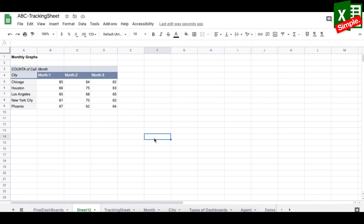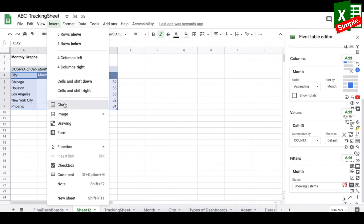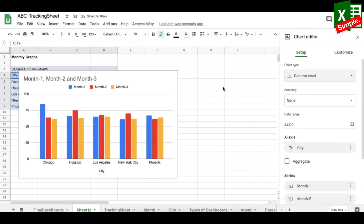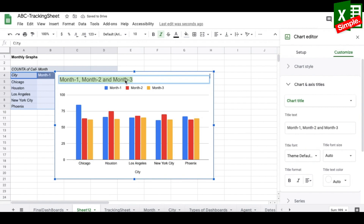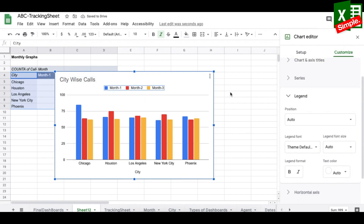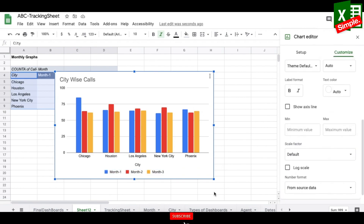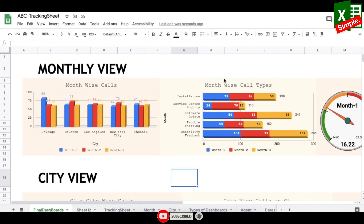To insert a chart I select the pivot data, go to Insert > Chart, and choose a column chart. I modify it by setting the title to "City Wise Calls" and positioning the legend at the bottom. Once the chart is ready I set it aside.